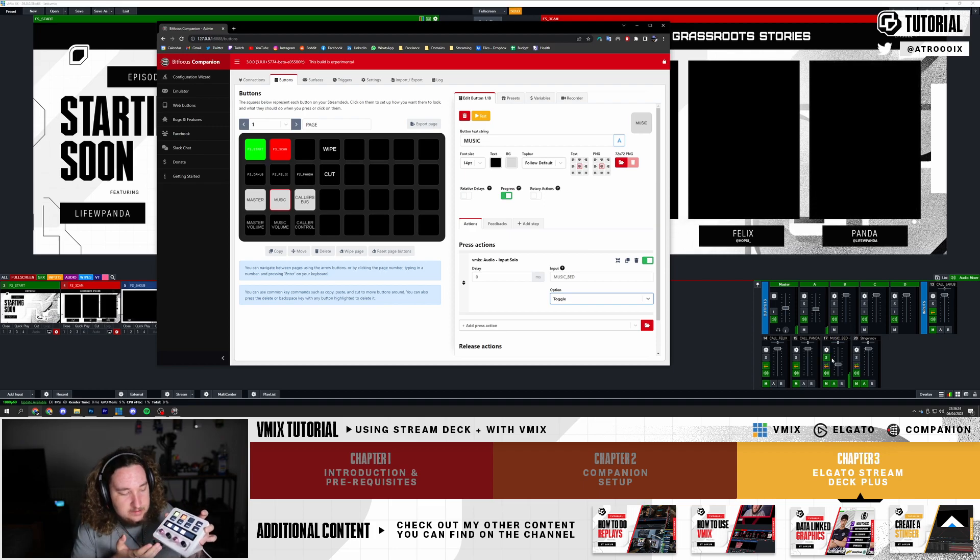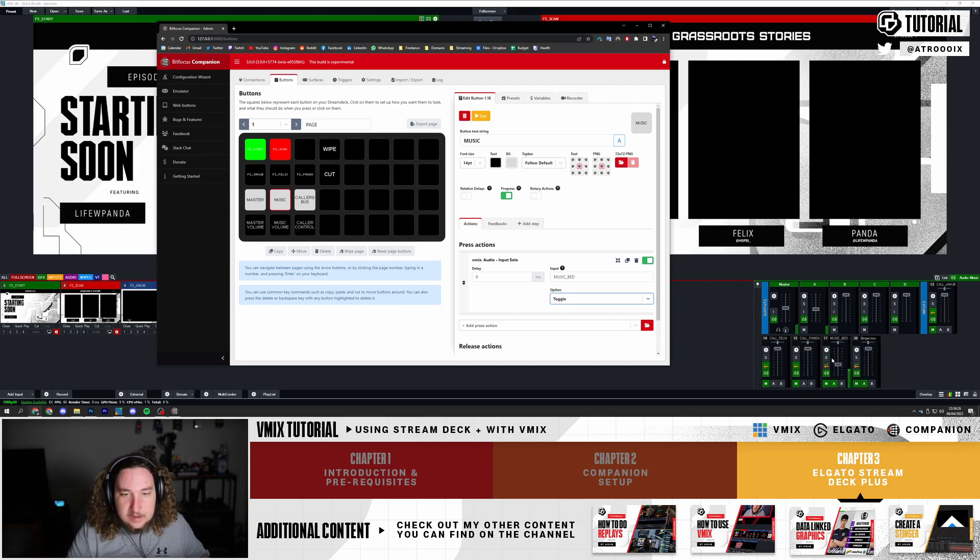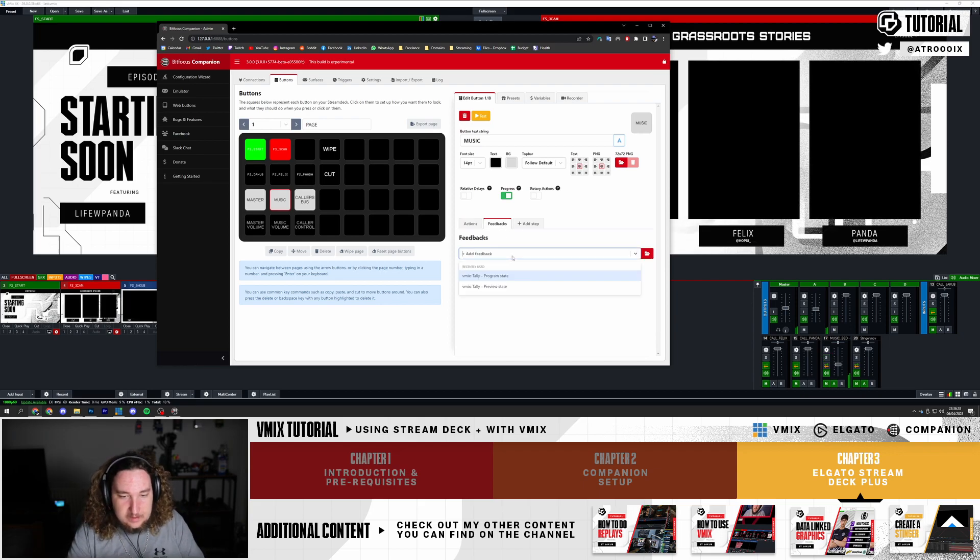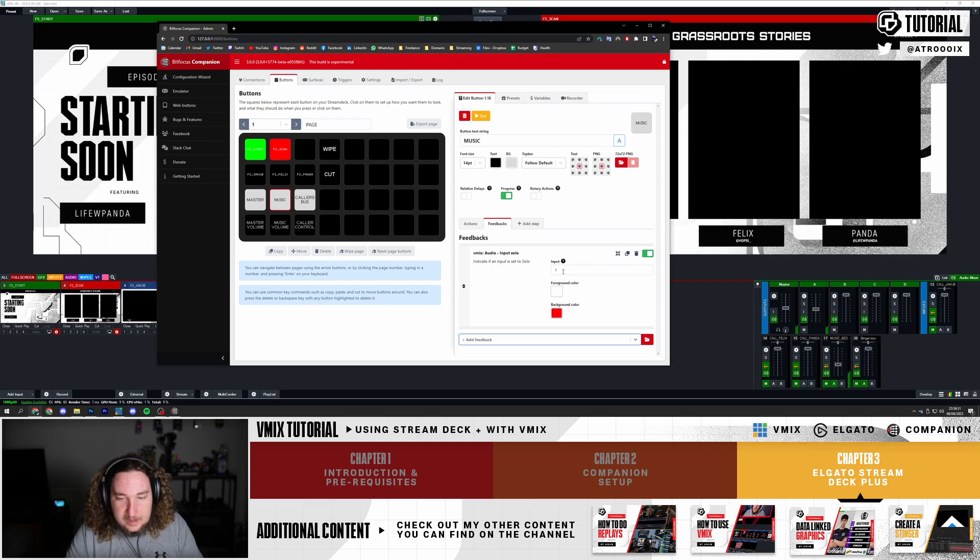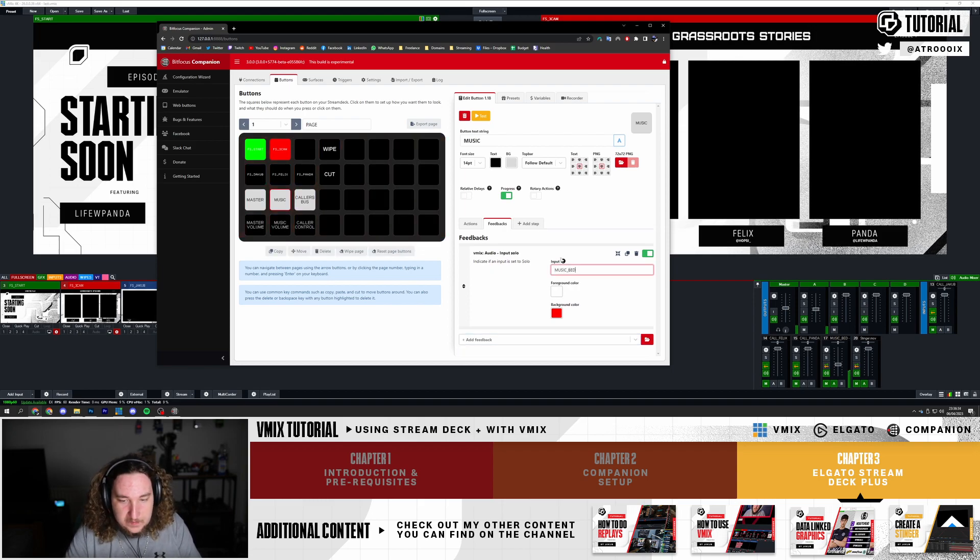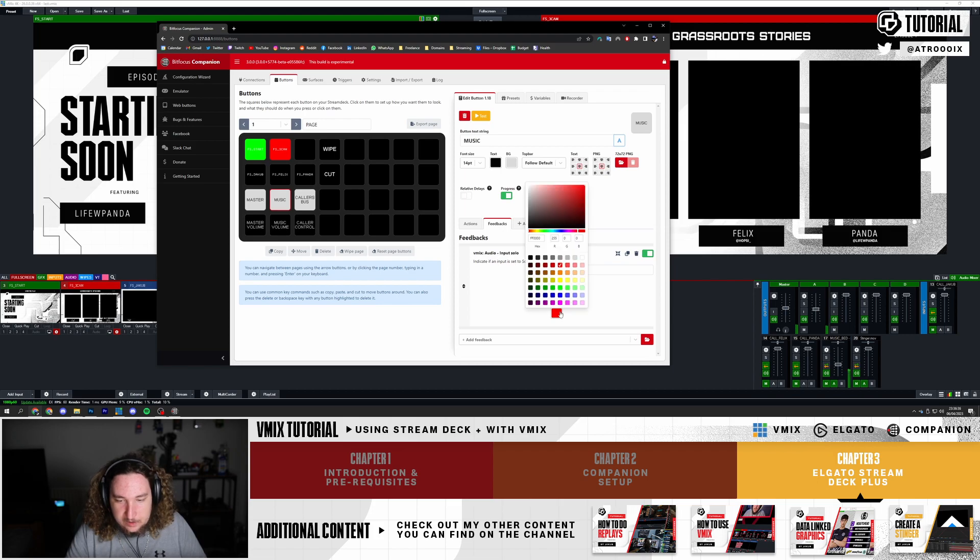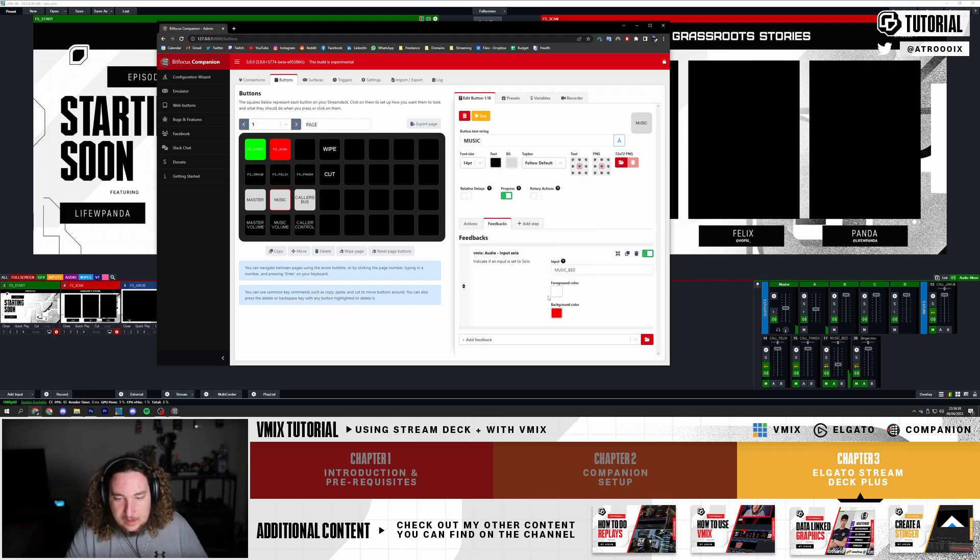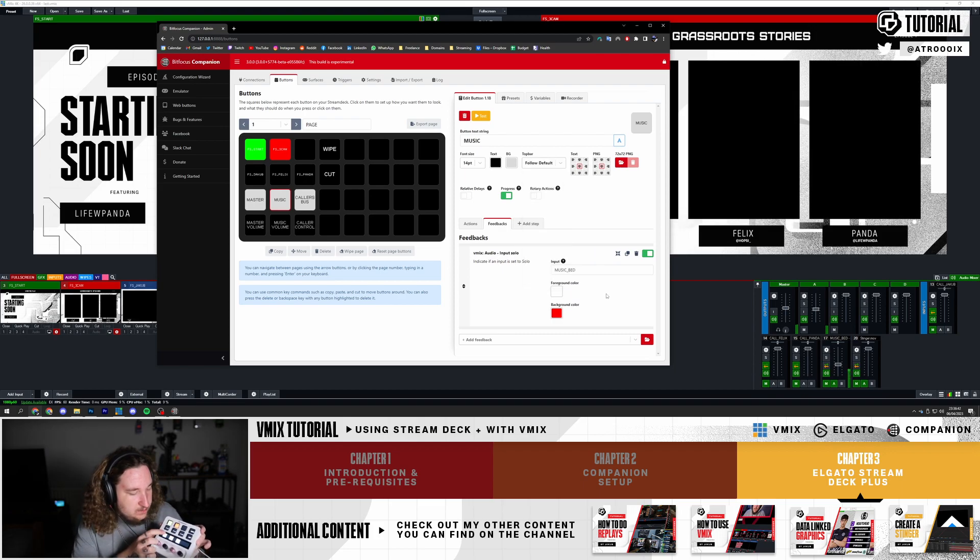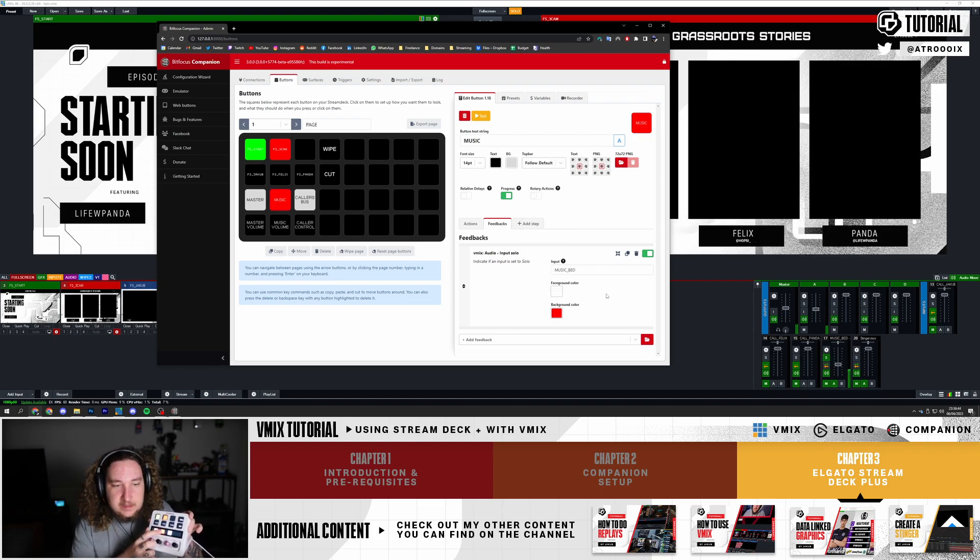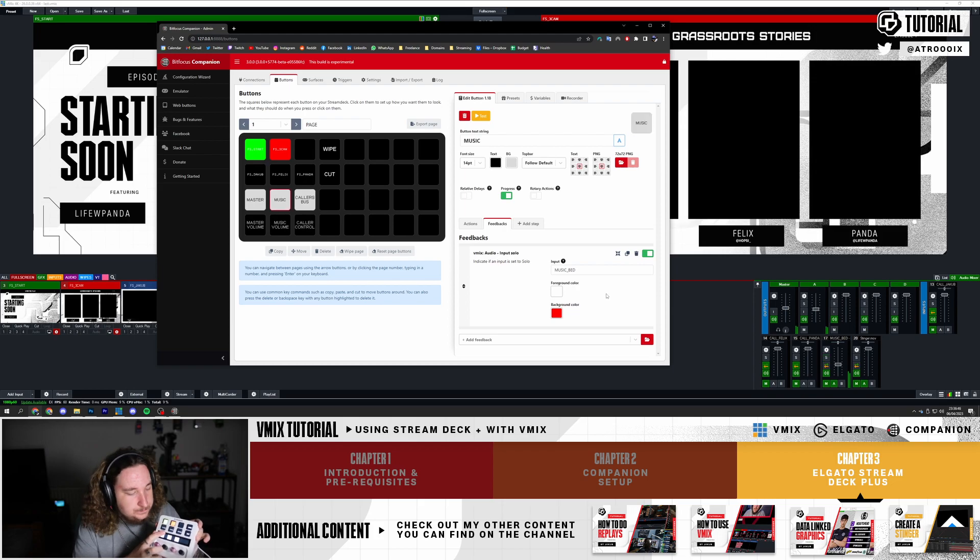However, nothing's changing on the Stream Deck. So you can go to Feedback, type in Solo - Input Solo. Now change the input to Music_Bed and change the background color to, let's say, red. Then foreground color to white. So if I press this, as you can see it goes red, so it shows it's being previewed.